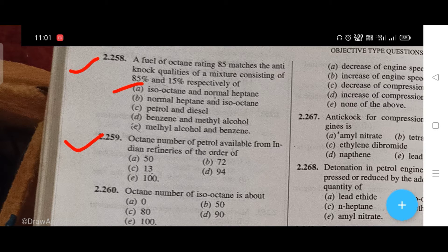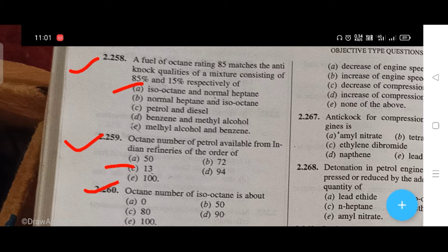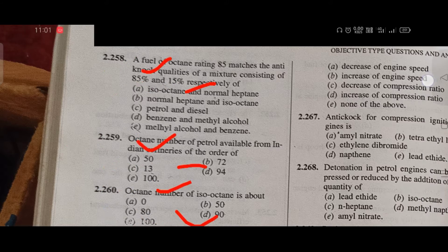The octane number of petrol available from Indian refineries is of the order — the right answer is C, that is 83. The octane number of isooctane is about — the right answer is E, that is 100.